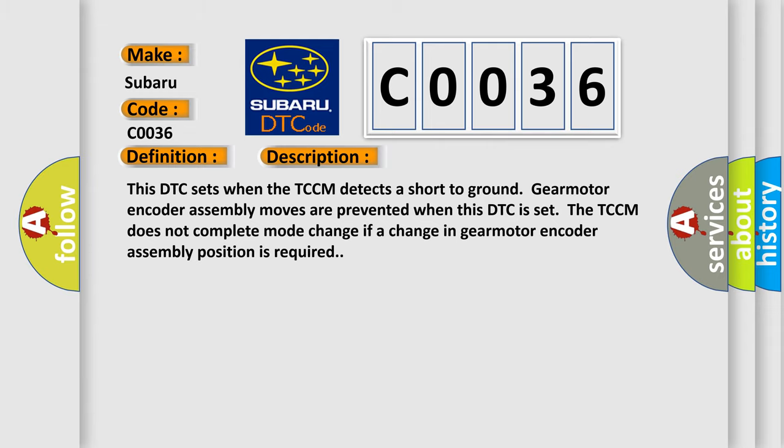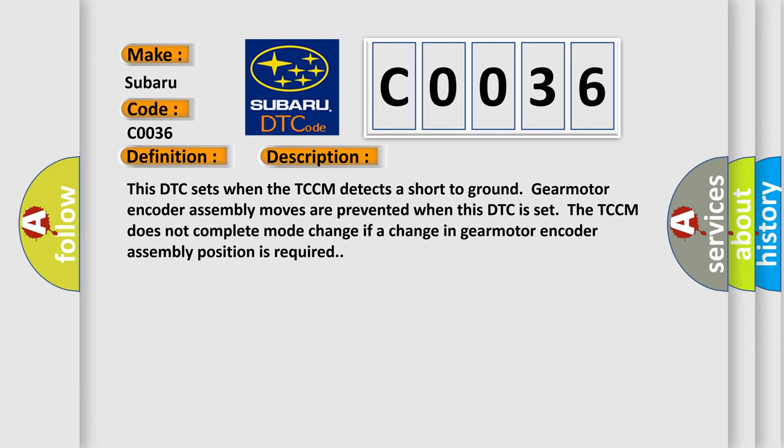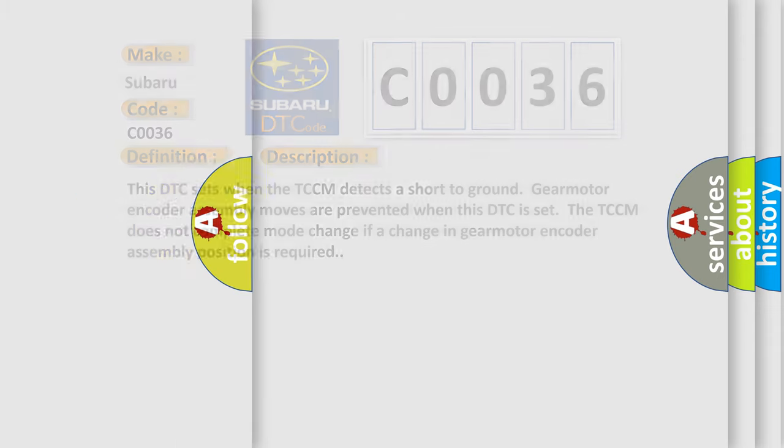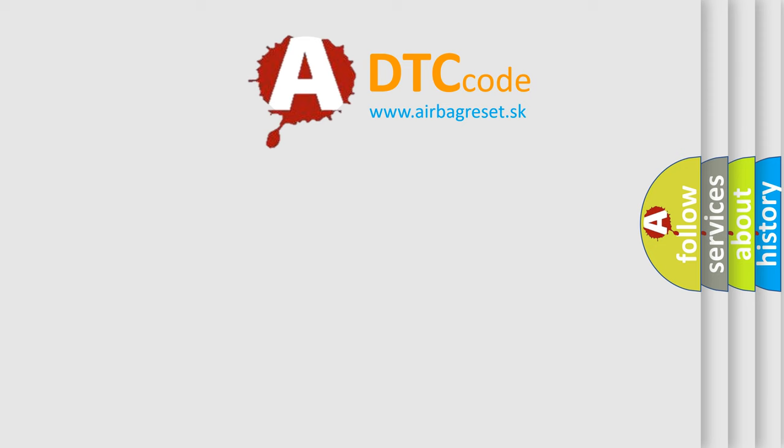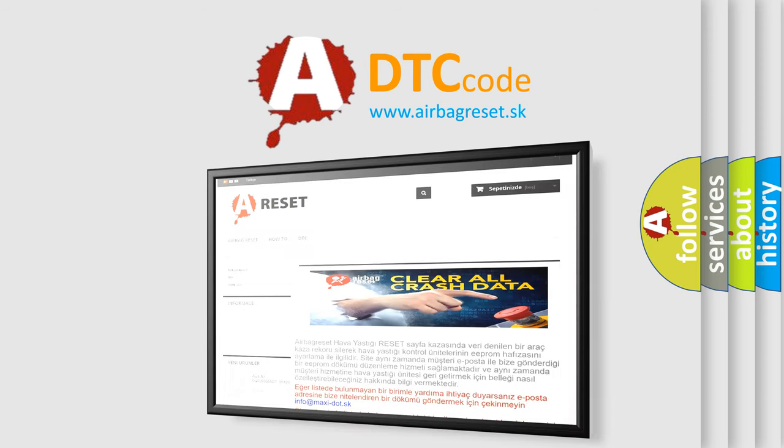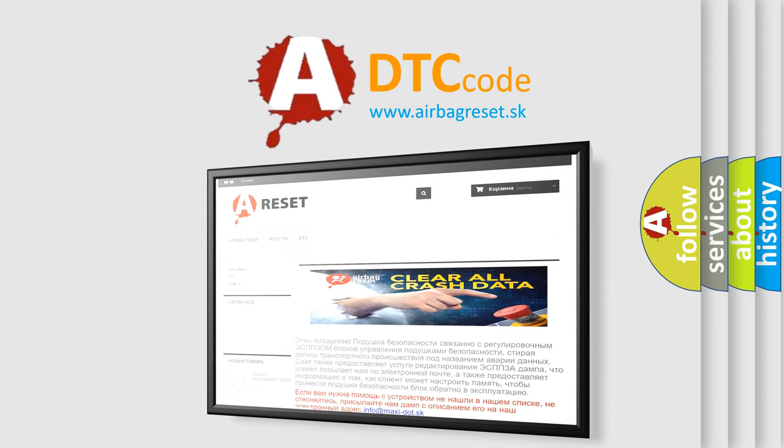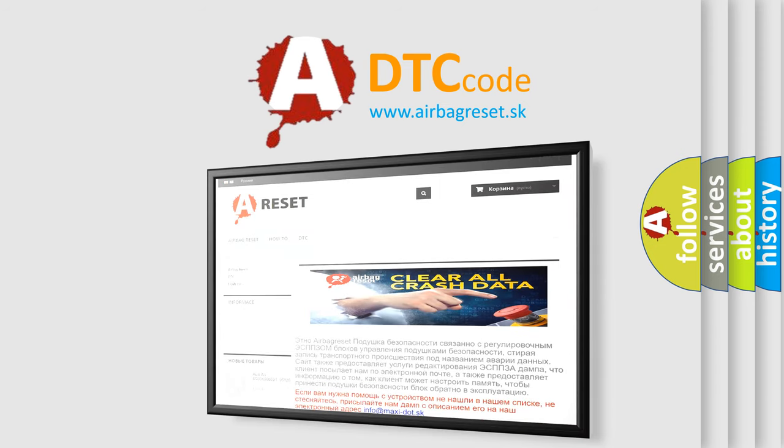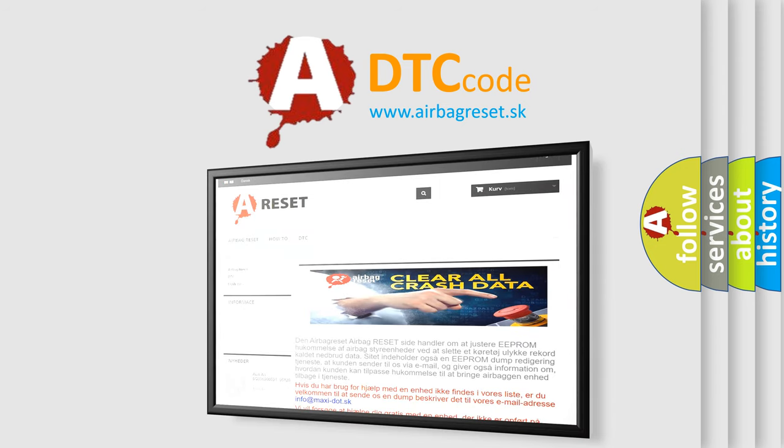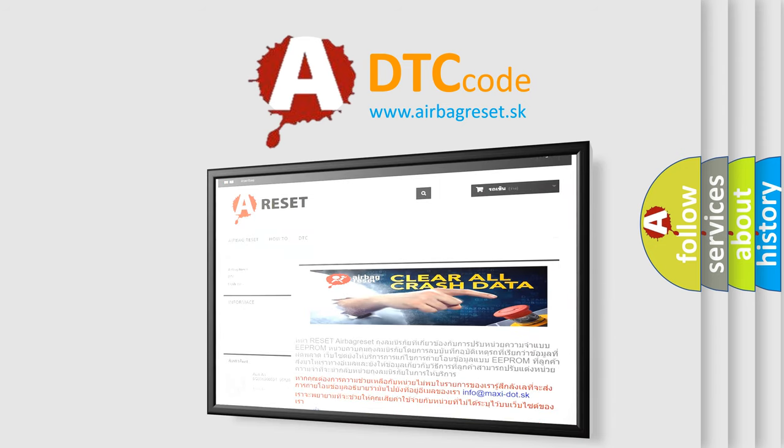The Airbag Reset website aims to provide information in 52 languages. Thank you for your attention and stay tuned for the next video.